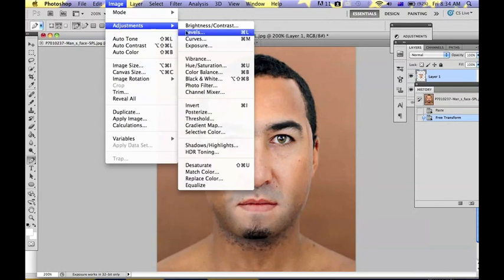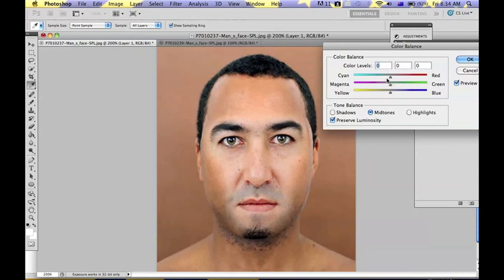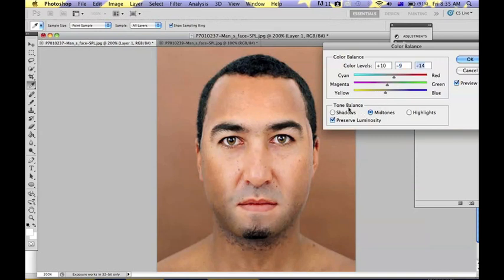Image adjustments and colour balance. Just play around with those bars until you get to the right colour tone — it might take a while. Remember to also change the colour balance of shadows and highlights, not only midtones.